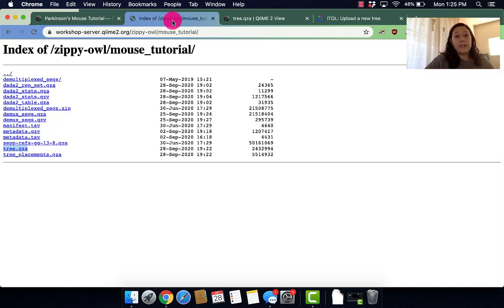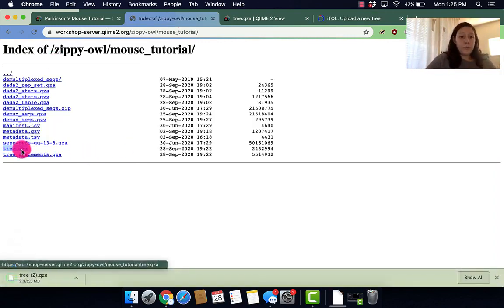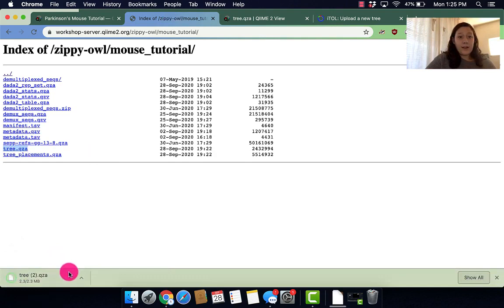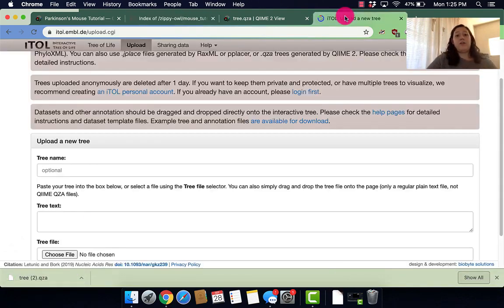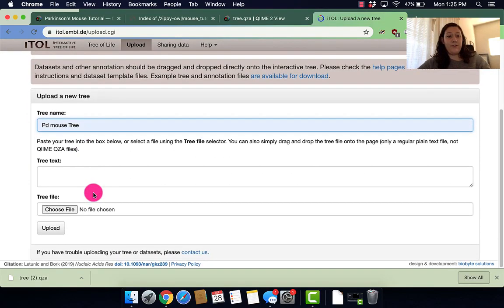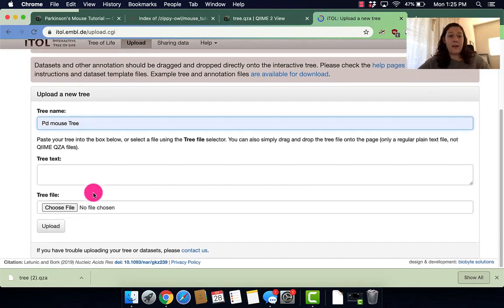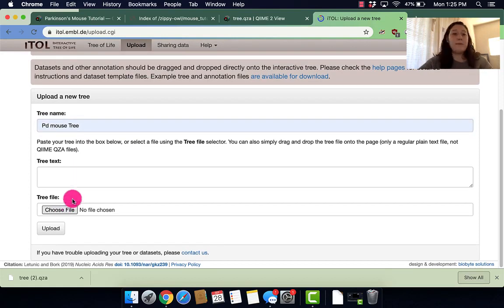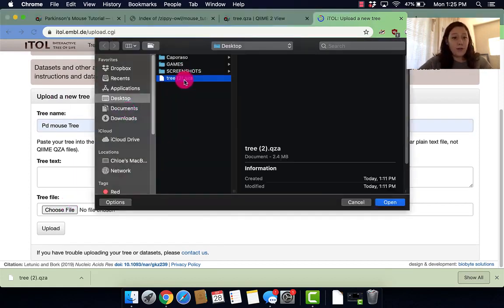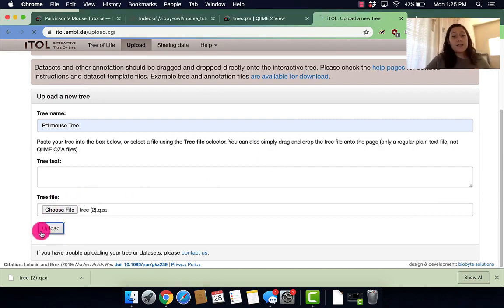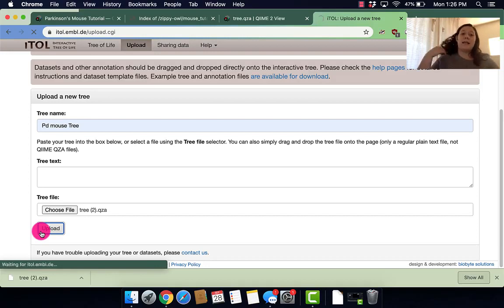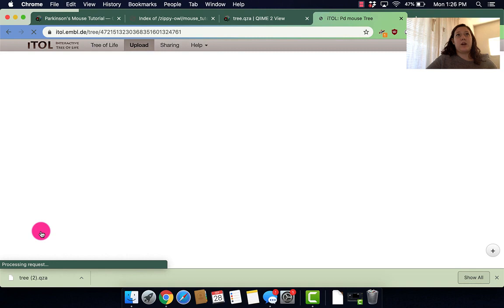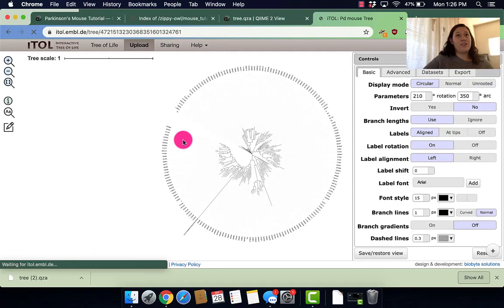So what we're going to need to do is head back over to that workshop server. We're needing to download that tree, tree.qza. And then we go back over to the tree of life website. We name our tree. I named it PD mouse tutorial. I'm going to choose a file from my desktop. Awesome! And now I'm going to upload this. It can take a couple of seconds to upload, but then we'll be able to see our tree of life that we created using QIIME fragment insertion set.